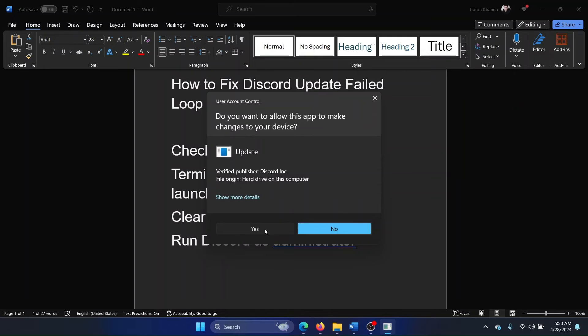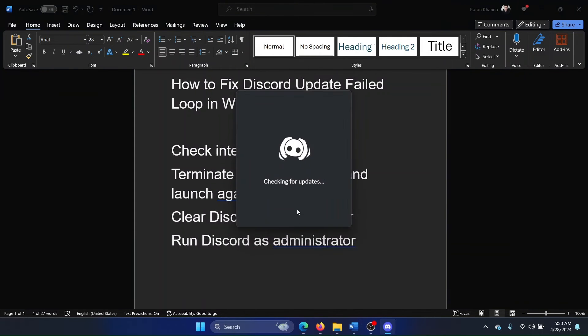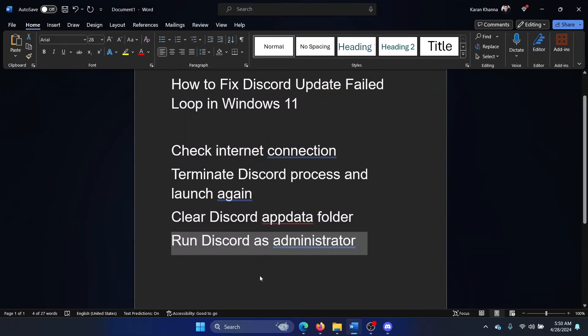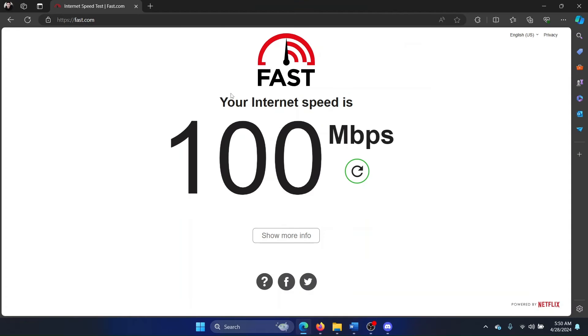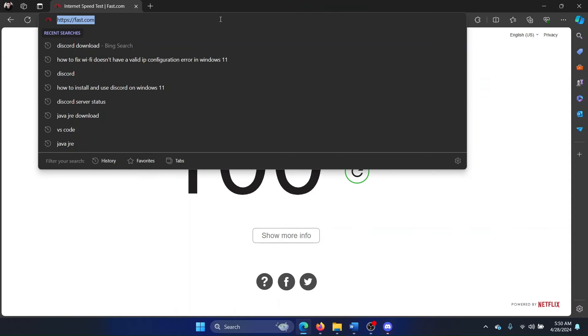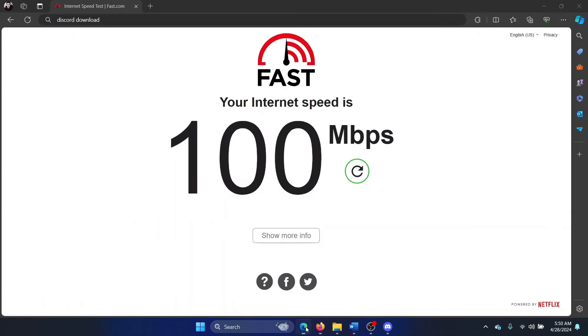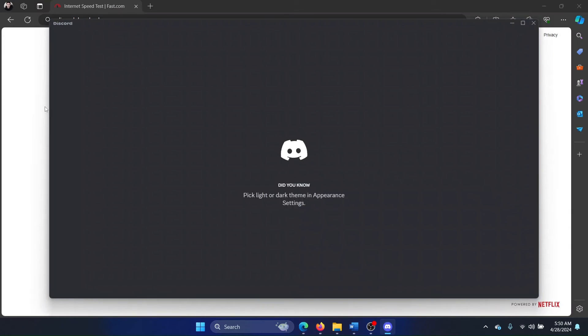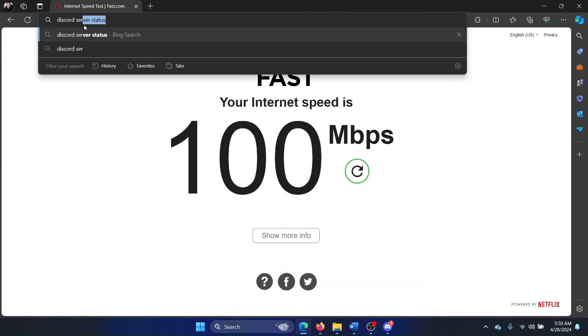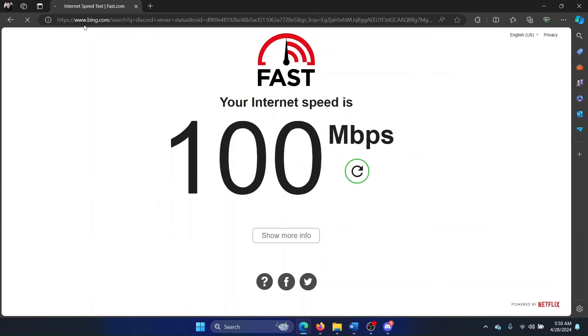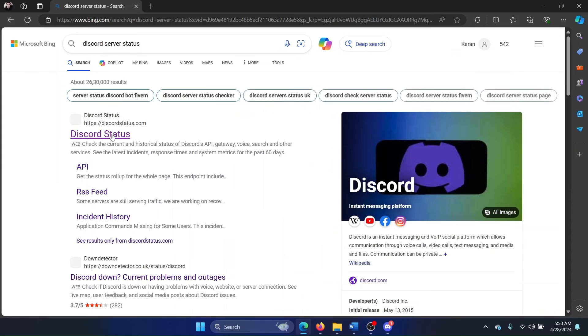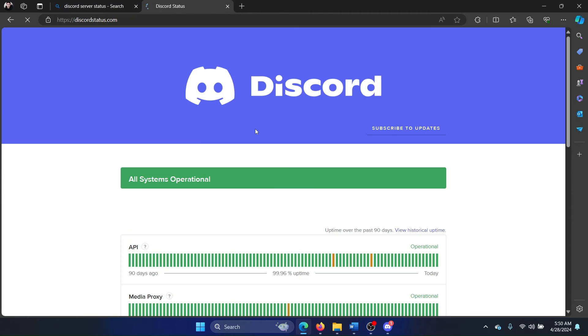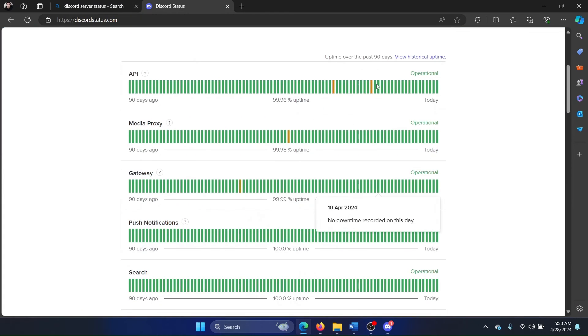It will automatically ask for updating. One more thing: what if Discord server is down? Search for Discord server status and go to discordstatus.com. Check that all of these options should be in green. If any of them are in red, that indicates an outage.